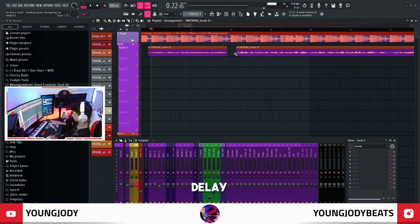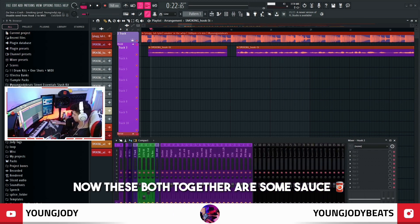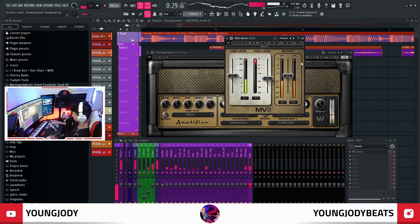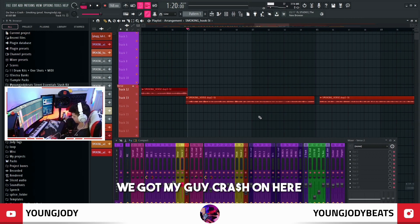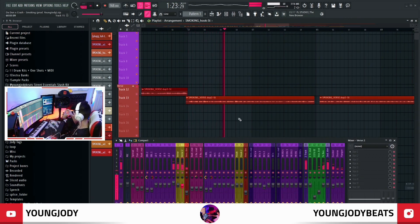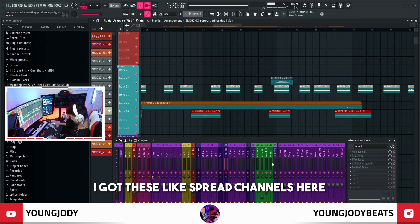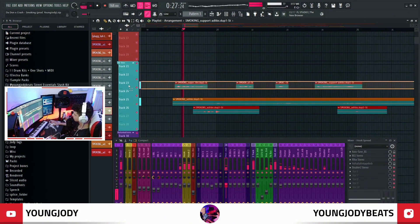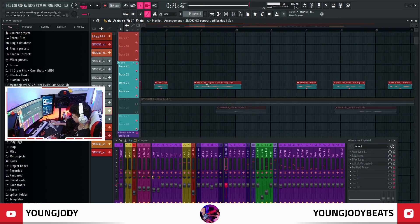Everything is really just subtle from here — delay, and then I got the guitar amp and the MV2. These both together are some sauce. That's pretty much it for the lead vocal. I did the same thing over here with the verse — got my guy Crash on here. Now let's get to the ad-libs and the strong points. For my ad-libs and strong points I got these spread channels — they sound really good, they're like super stereo. All of these strong points are on that channel.